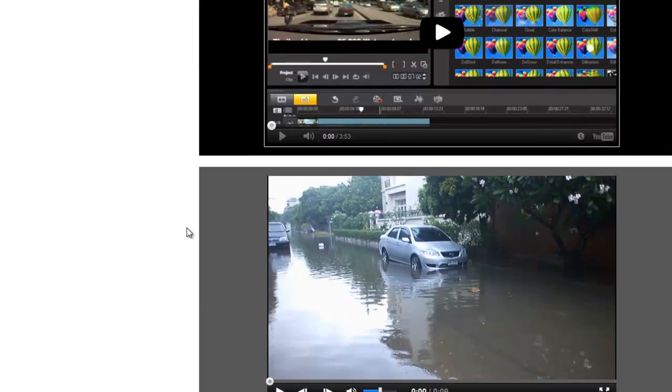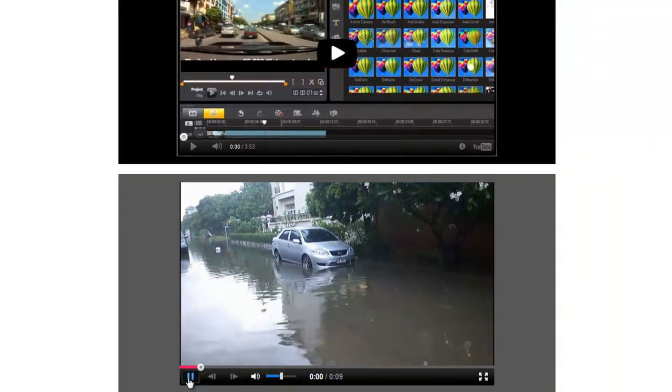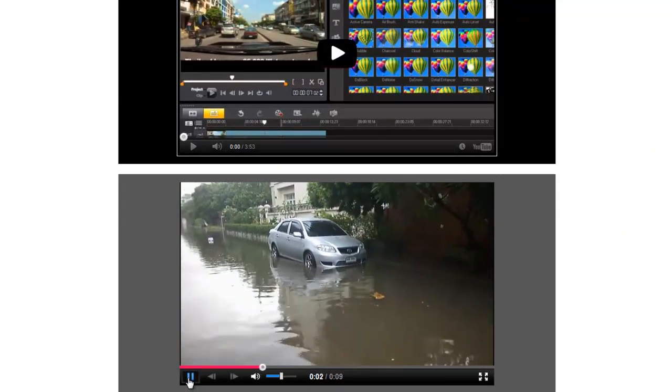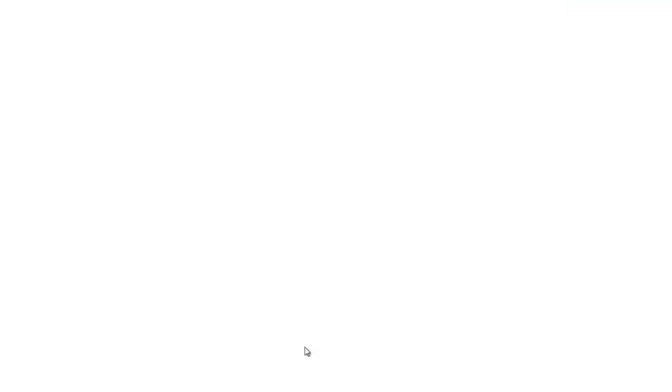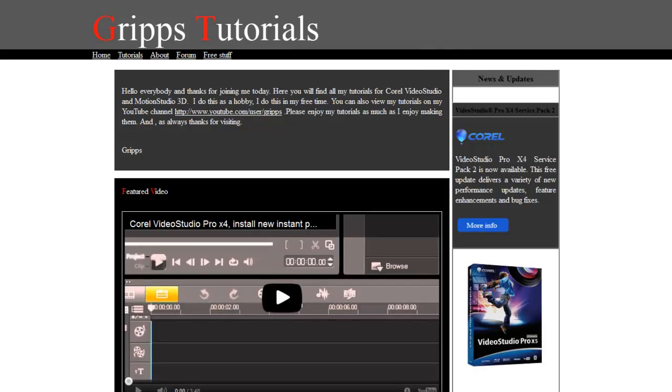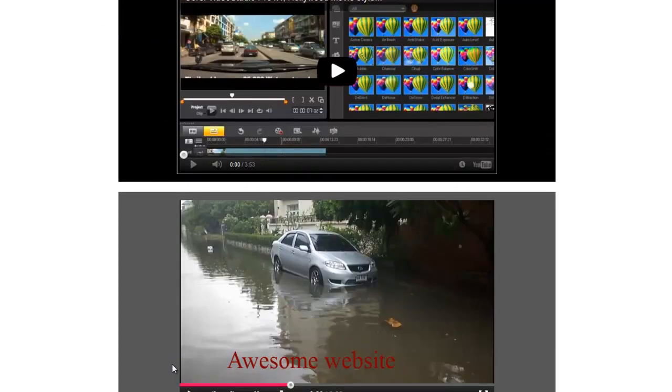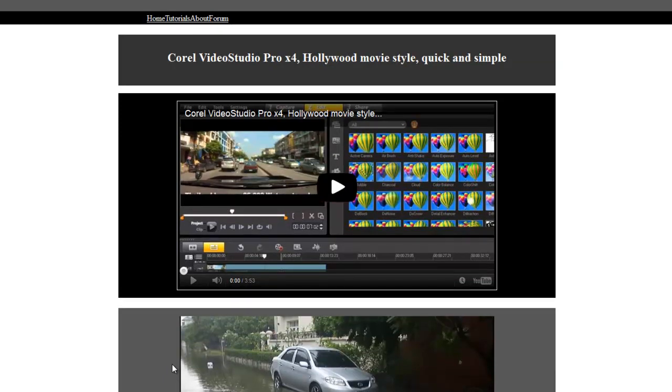There you go. So again, look how quickly I did that. And that's it. There is nothing to it. Obviously you can create your website looking a lot better than what I did. But I just showed you just how quick and simple it was to create HTML5 video files in VideoStudio and then use them into your website.